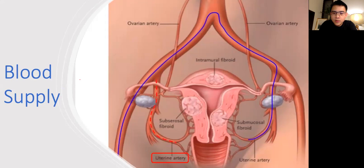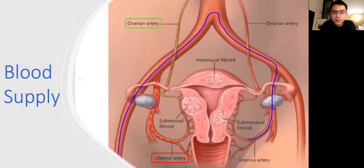The uterine artery is the main blood supply to the uterus, and there is one uterine artery on either side — from the right and from the left. There is also a smaller ovarian artery which supplies blood to the ovary and in some patients can supply a small portion of the uterus.